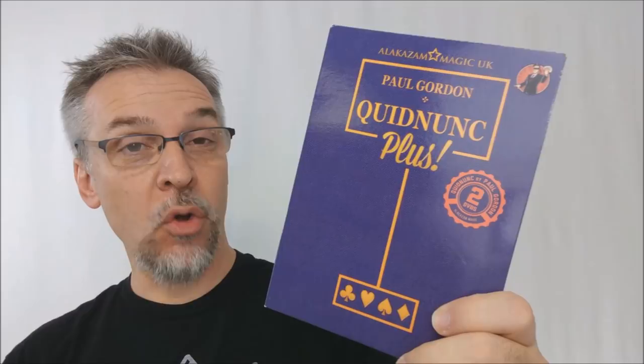Hey, today we're going to look at Quidnunc Plus from Paul Gordon and Alakazam. So what is Quidnunc Plus? What is this project?